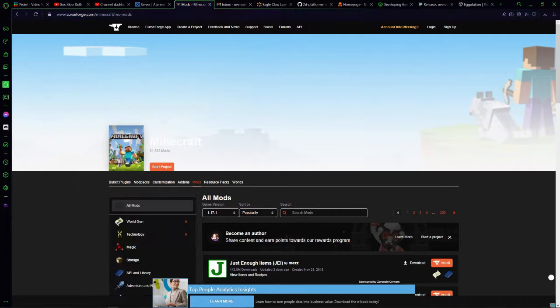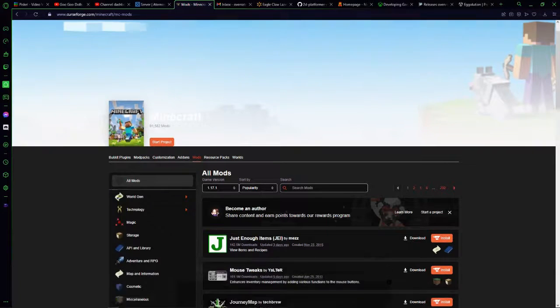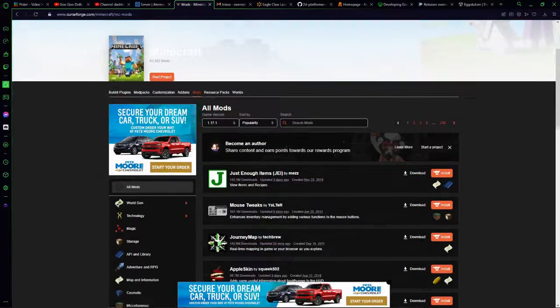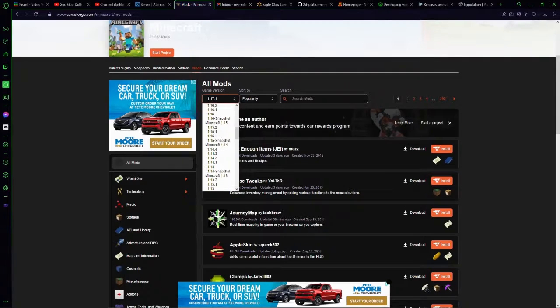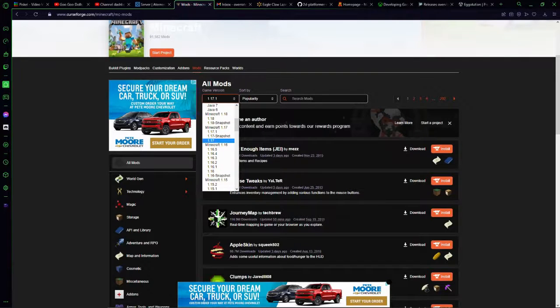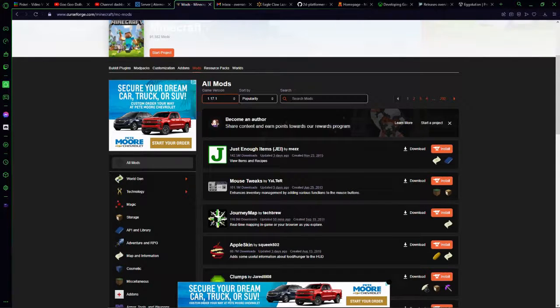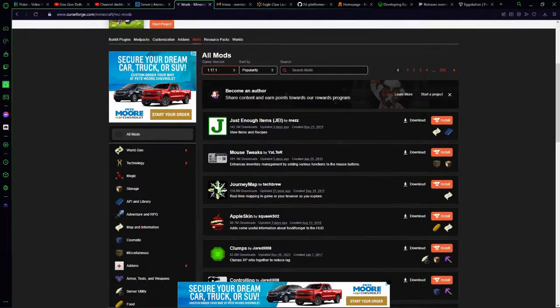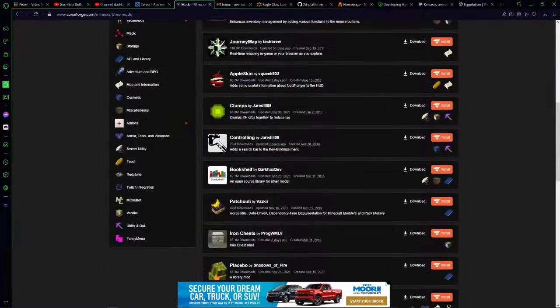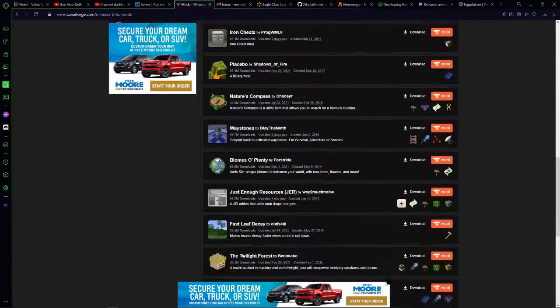All right, so now the next thing you're going to do is go to this page and then click game version, scroll down to Minecraft and click on the version that you want to play, 1.17.1, and then look around for some mods to add.